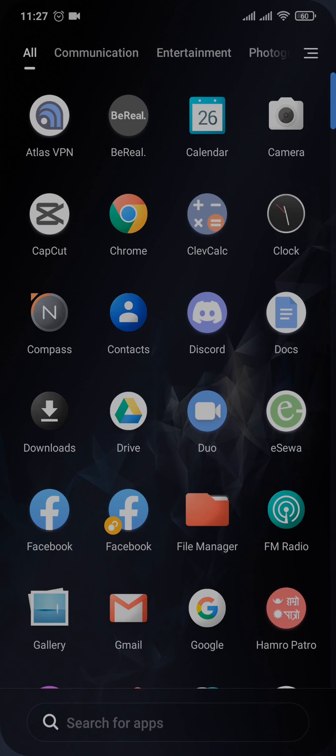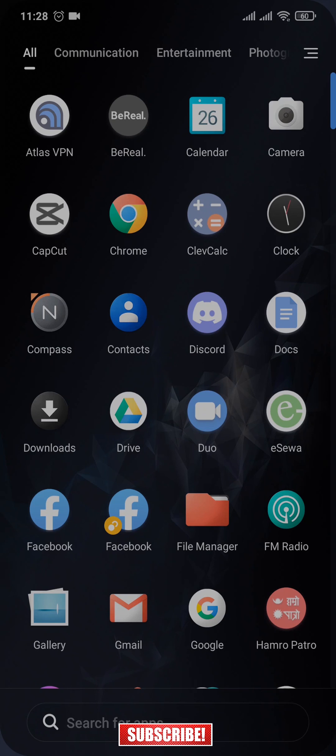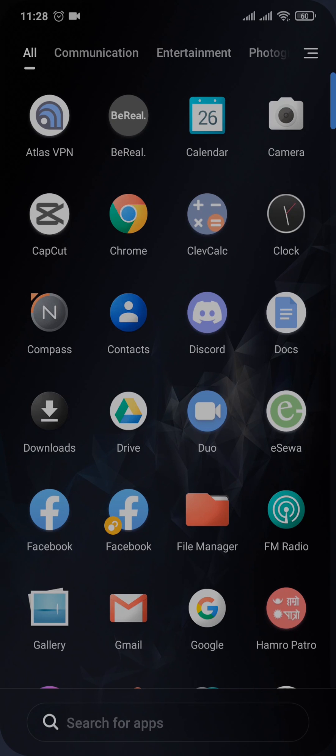So that's the way that you can get filters back on Instagram. I hope this video helped. If it did, make sure to subscribe and also give this video a thumbs up. I'll see you in the next one, thanks for watching.